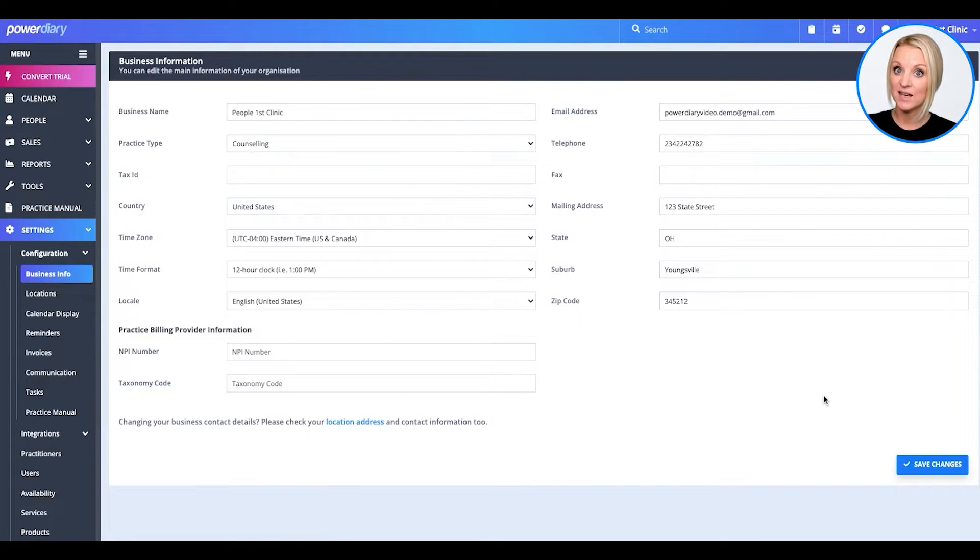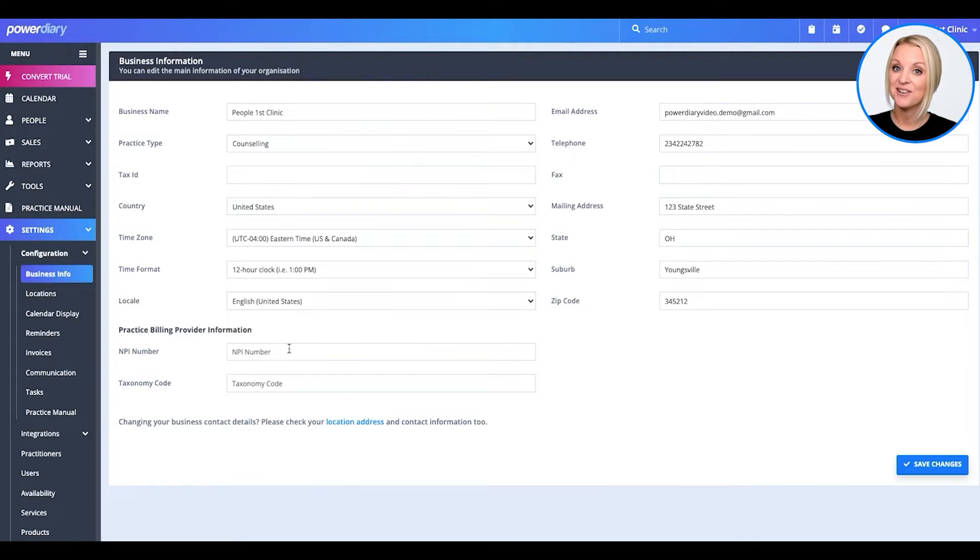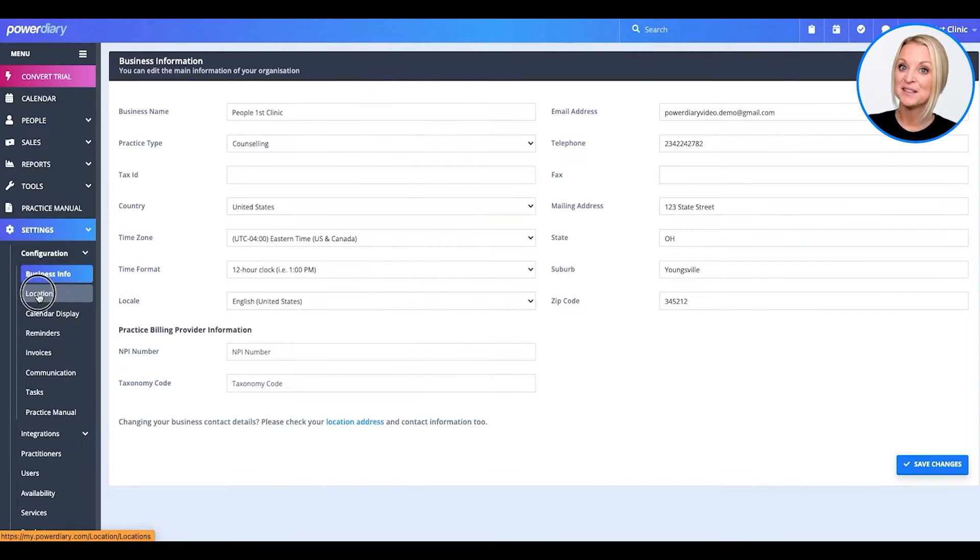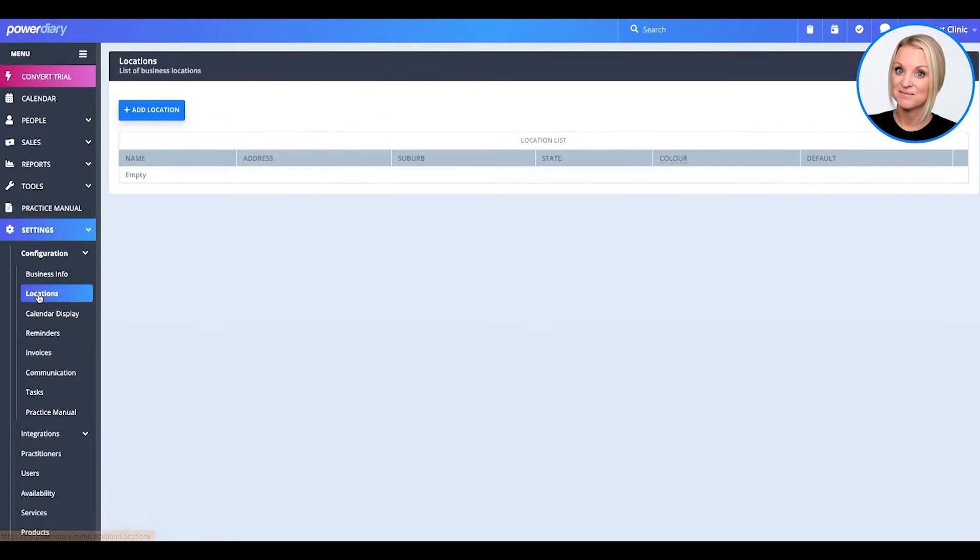Now that we've completed setting up our business information, let's go ahead and set up our location information. So, again, under Settings, Configuration, you will find Locations.